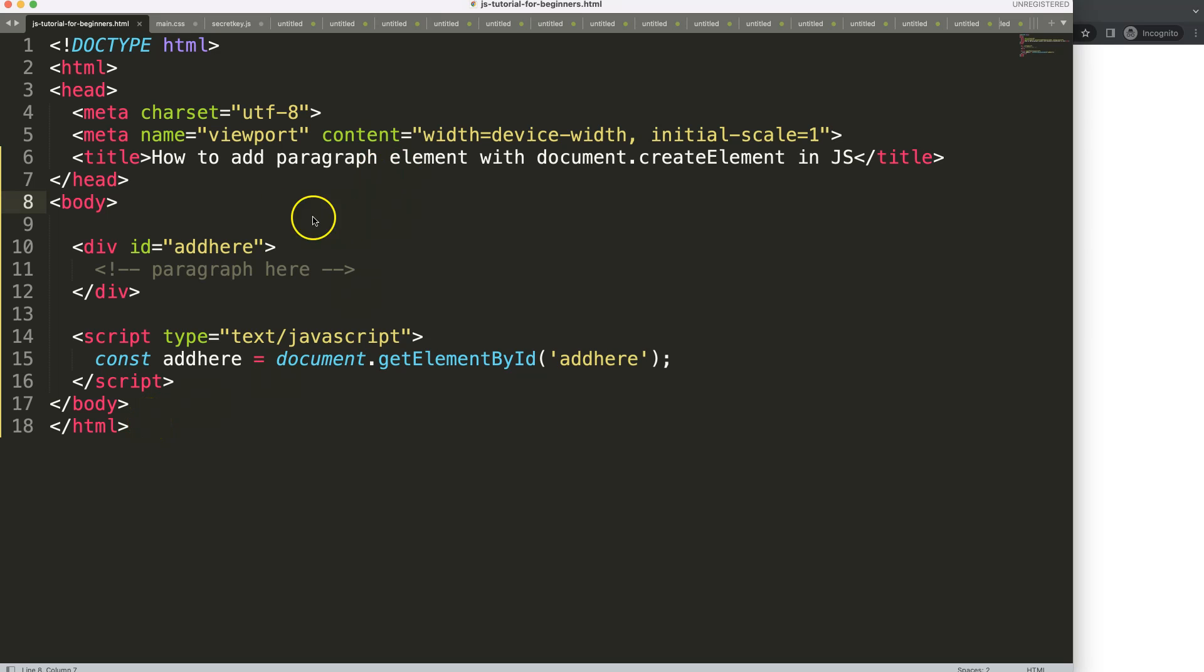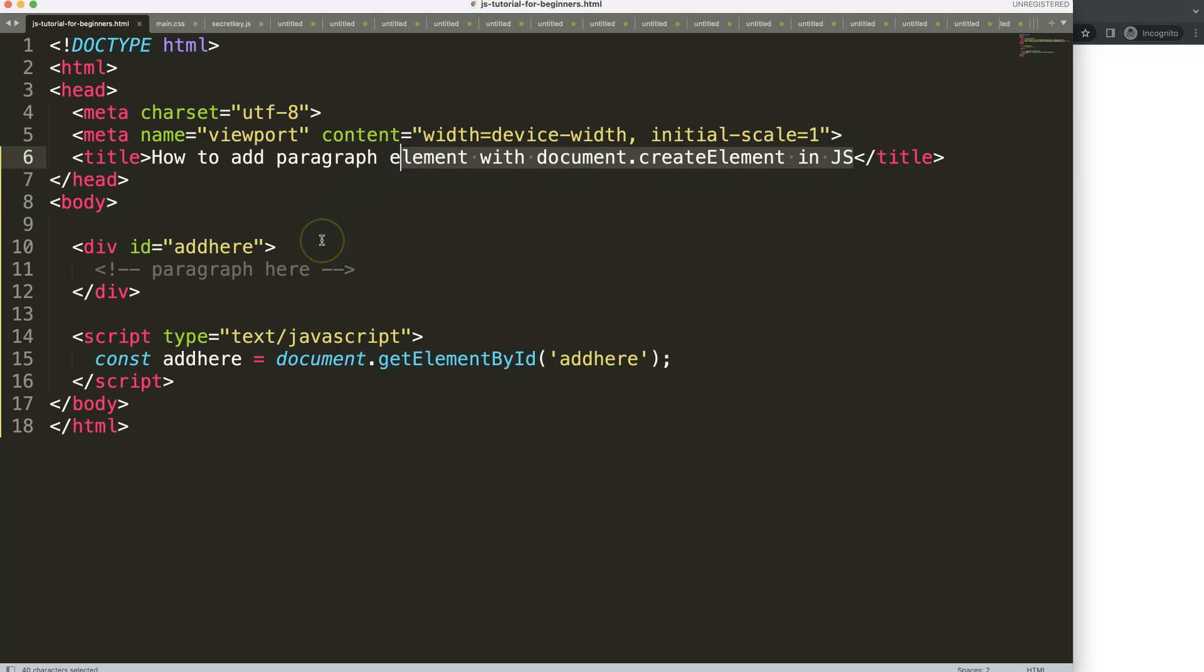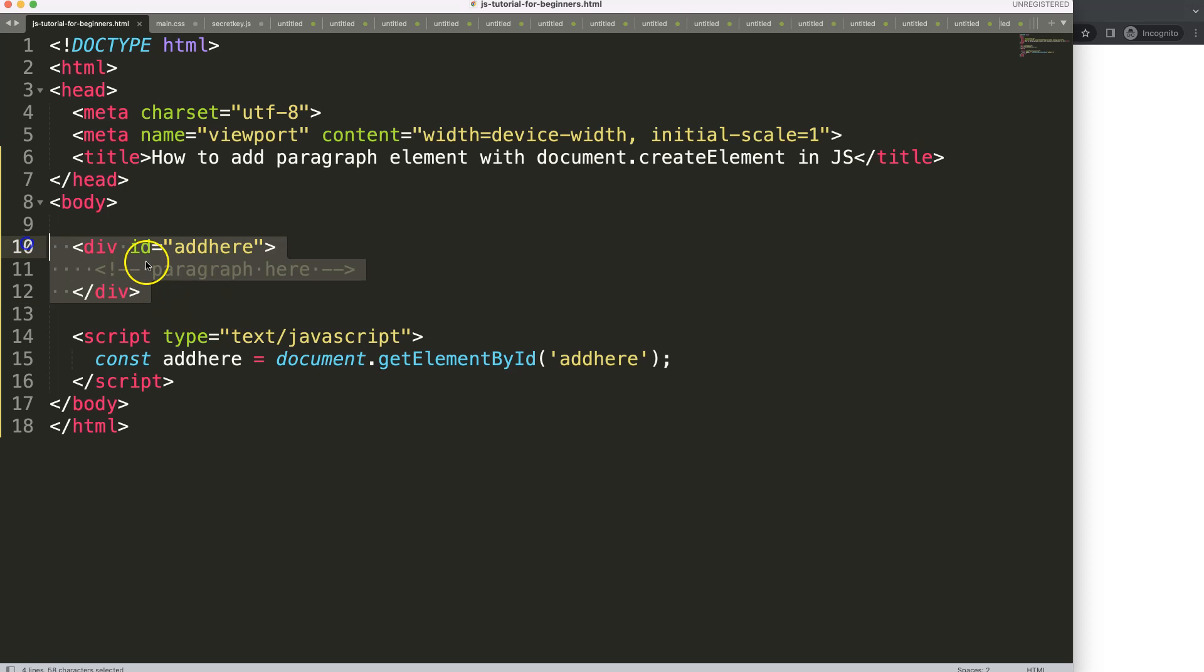In this video we're going to focus on how to add the paragraph element with document.createElement in JavaScript. This will be a very short video. As you can see, here's a basic HTML file.